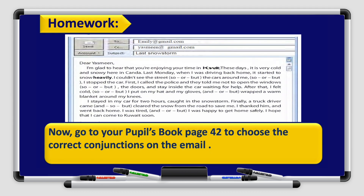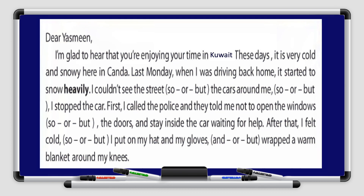Go to your pupil's book, page 42, and choose the correct conjunctions in the email — this is your homework. The email reads: Dear Yasmin, I'm glad to hear that you're enjoying your time in Kuwait these days. It is very cold and snowy here in Canada. Last Monday, when I was driving back home, it started to snow heavily. I couldn't see the street or the cars around me. Find the correct answers, boys and girls.